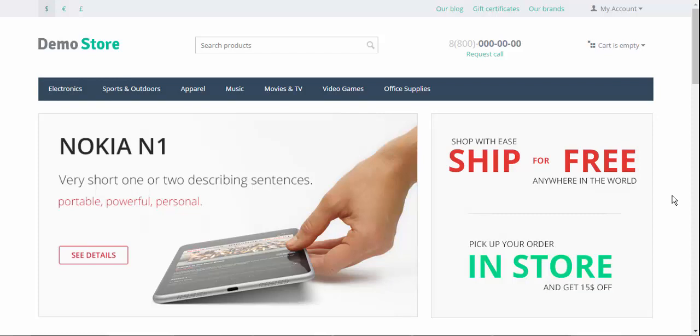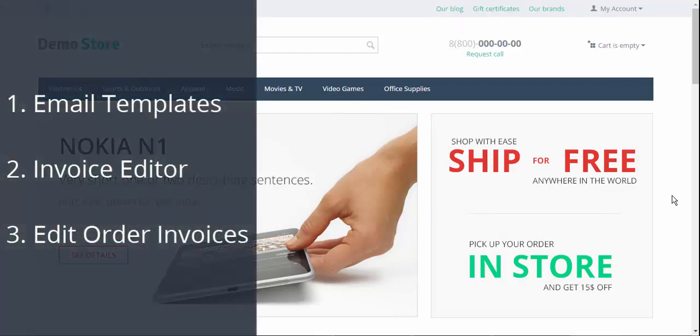In this video I'm going to show you how to manage your email notifications by using our new email templates page, how to make an invoice that will be perfect for you, and finally how to put finishing touches to your order invoices via editing page.